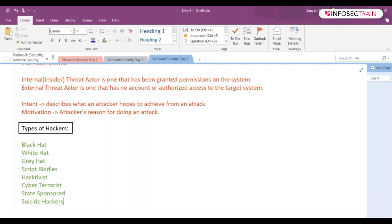Let's suppose Dinesh is a hacker. He found a vulnerability at InfoSec Train's webpage. He found a vulnerability, he didn't exploit it, he didn't take advantage of it.